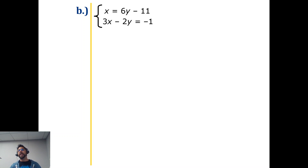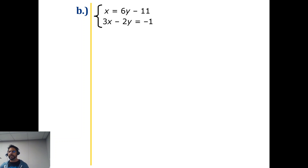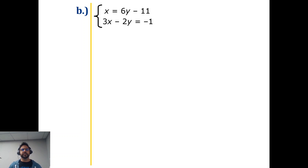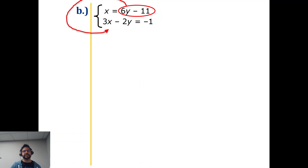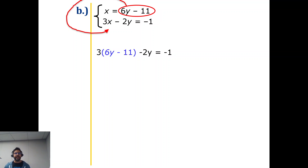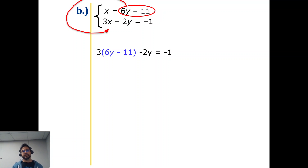A lot of students tend to be less comfortable with equations that say x equals instead of y equals, because we spend a lot more time with y equals. But it's the same concept — you circle and you substitute. This time x equals, so draw the arrow to the x. Notice it says 3x, which means we write it as three times whatever we circled in parentheses, because that's what x is equal to. Then, just like in chapter one, we use our distributive property and multiply.